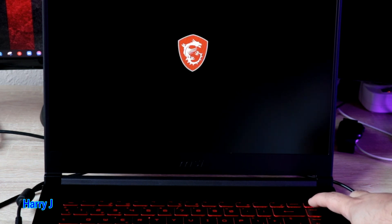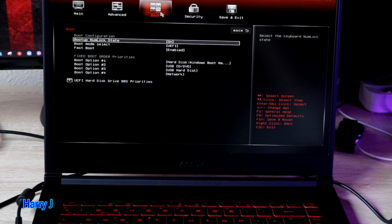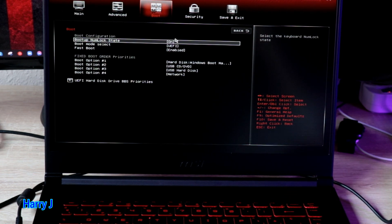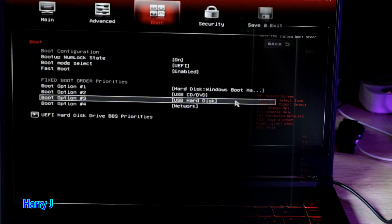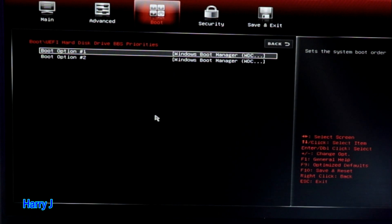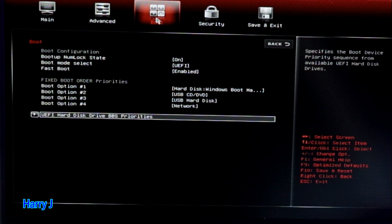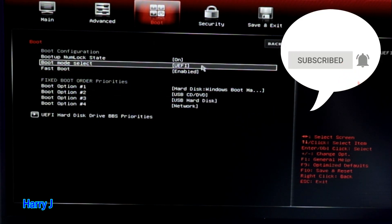Hit the power button one more time and go to the BIOS option again. Go to the boot option — this is where you enable the hard drive Windows boot. I hit this one — Windows boot. I have two options here: boot one more time, UEFI hard drive.